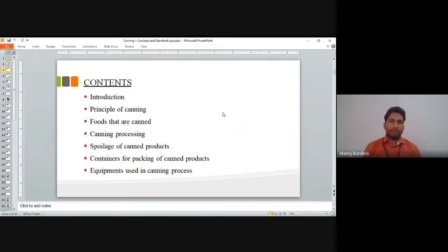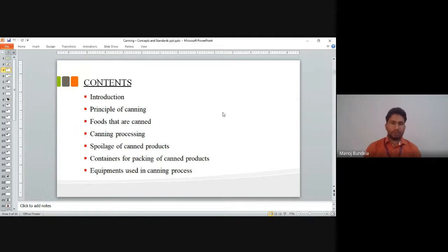The content of the slides covers: an introduction about canning, the principle of canning, fruits that are canned, the canning process, spoilage of the canning product, containers for packing of the canned product, and equipment used in the canning process.